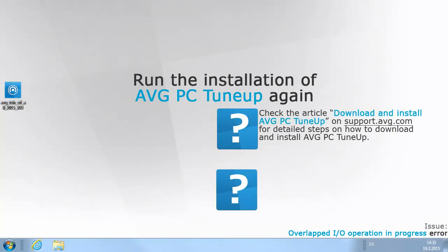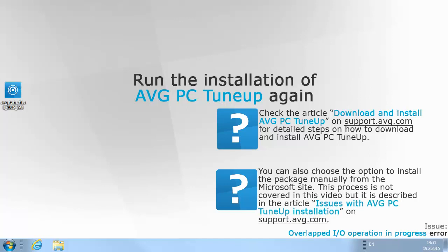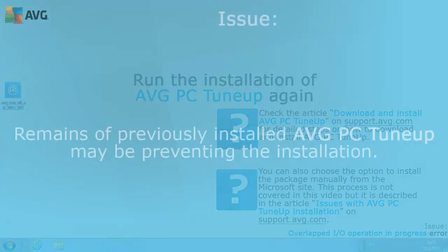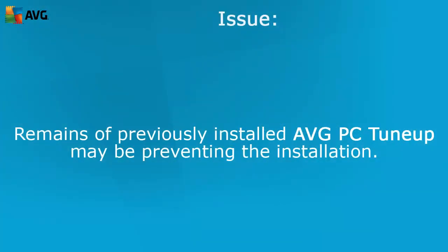Check the article 'Download and Install AVG PC TuneUp' on support.avg.com for detailed steps on how to download and install AVG PC TuneUp. You can also choose the option to install the package manually from the Microsoft site. This process is not covered in this video, but it is described in the article 'Issues with AVG PC TuneUp Installation'.